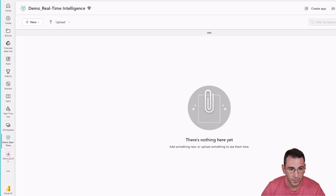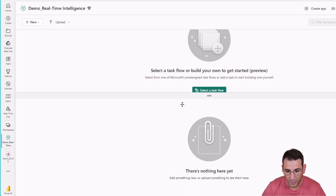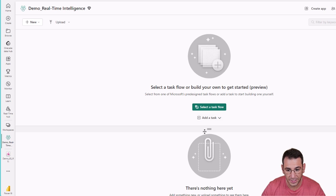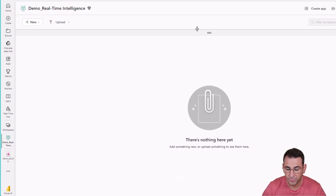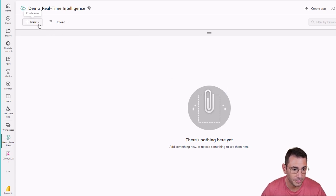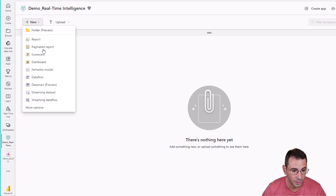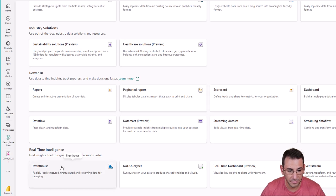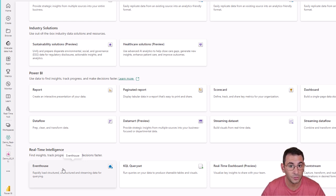We are now in the demo real-time intelligence workspace. If I drag this menu down you can see I can create task flows, which is a new feature in Microsoft Fabric, but we're not going to get into that — we're just going to create a workspace with some items. We're going to click on new and more options. The first thing we need to do is create an Event House to have a destination for real-time intelligence data, which is going to be the Kusto Query Language database that we will connect to using Power BI.